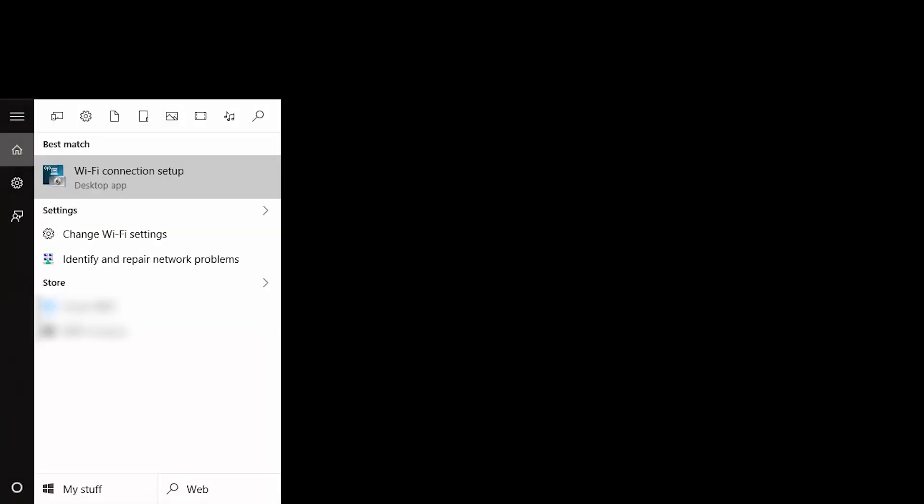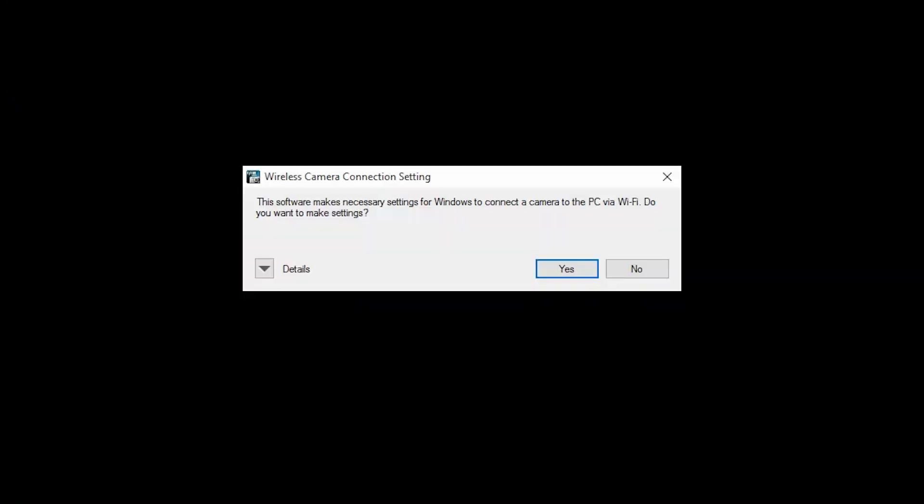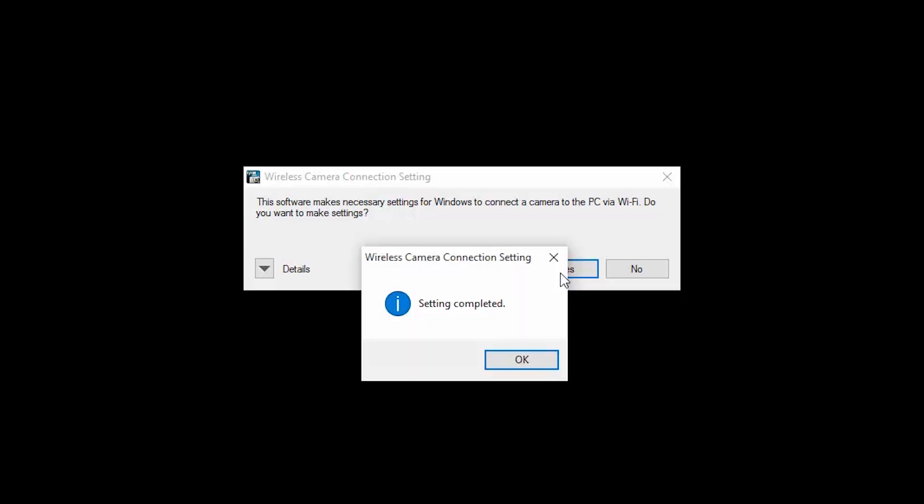Now, open Wi-Fi Connection Setup from the Start menu. When this message appears, click Yes. Then, click OK.